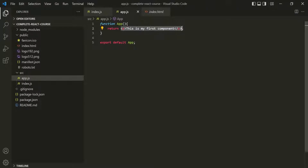Usually we cannot write HTML inside a JavaScript file. If we want to write some HTML in a JavaScript code, we usually wrap it within quotes — we write HTML as a string. But here we are able to write HTML without wrapping it within quotes, without writing it as a string. That's because this markup is not HTML — it is JSX.